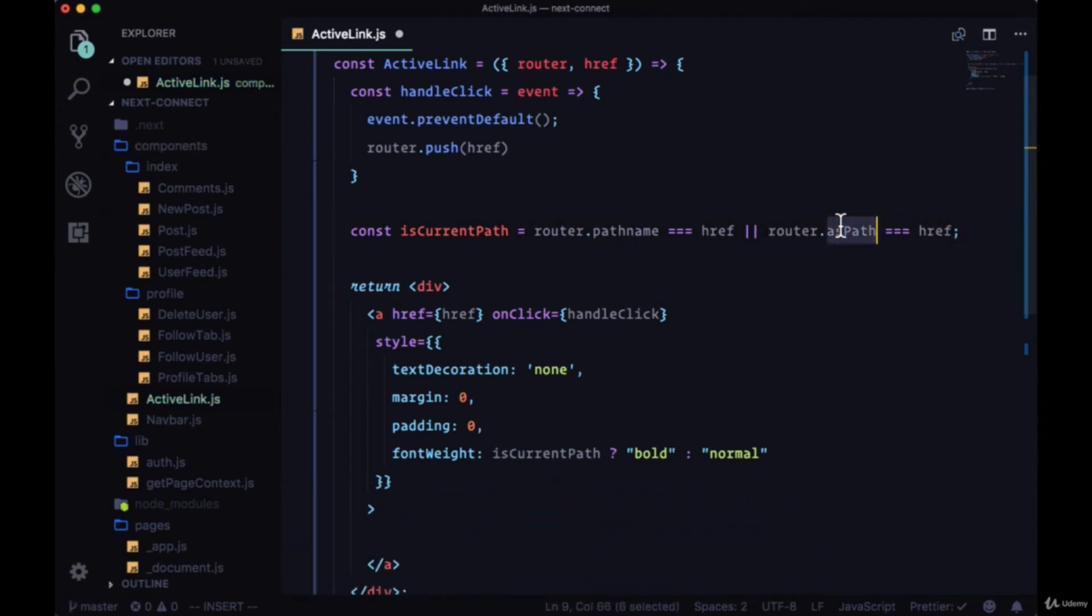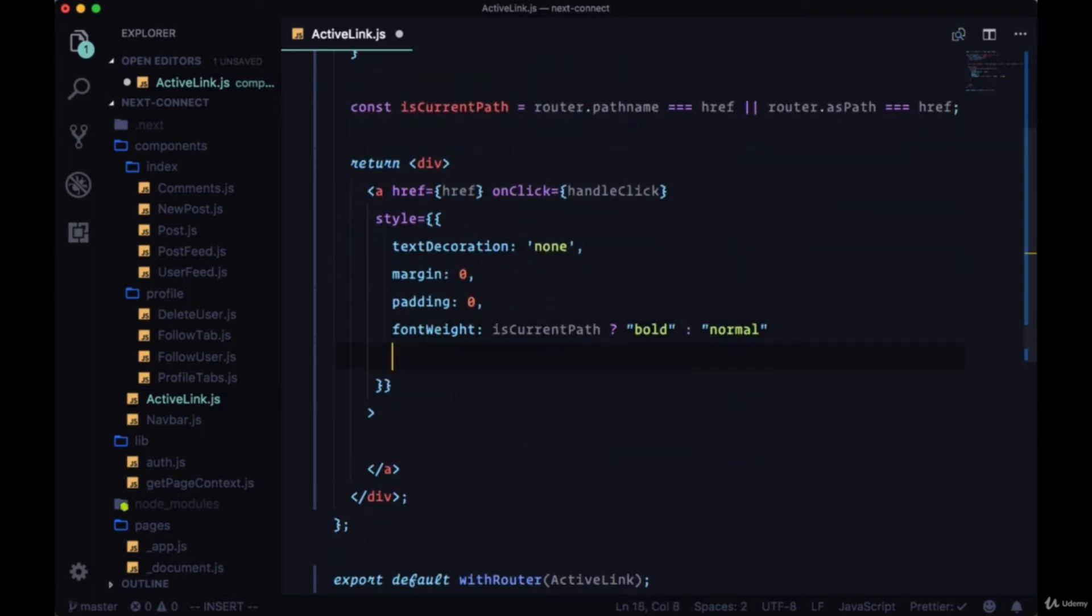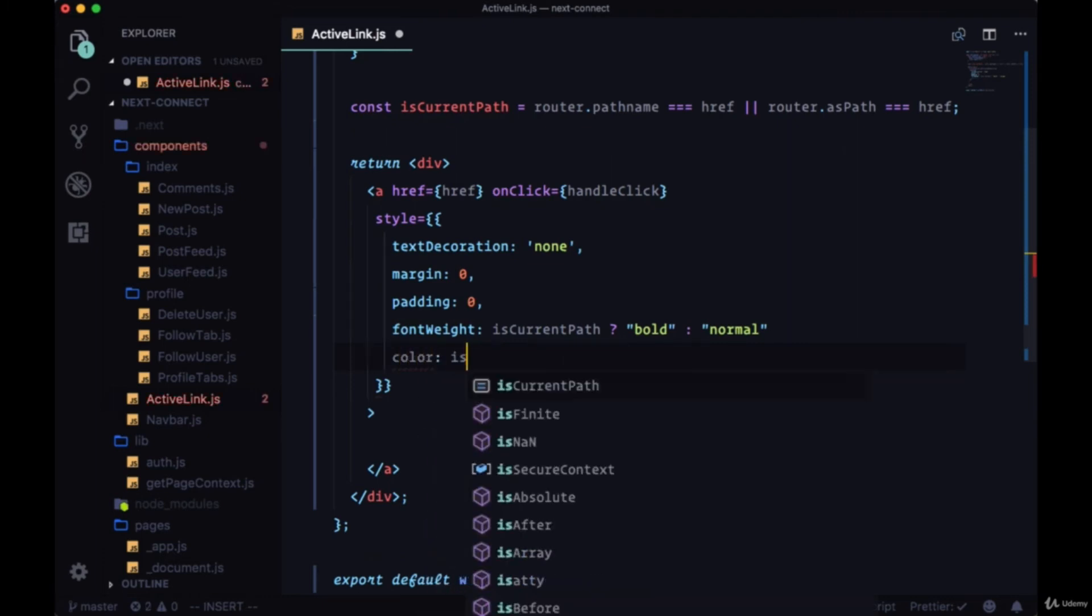And the asPath on router is if we're renaming a given path using the as prop. So we're setting the current path or we're determining the current path and then the color is going to be based on the current path as well.